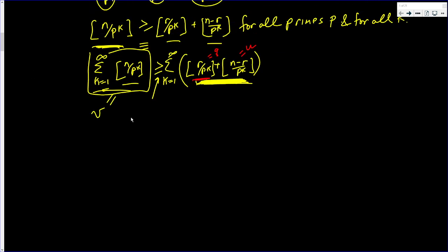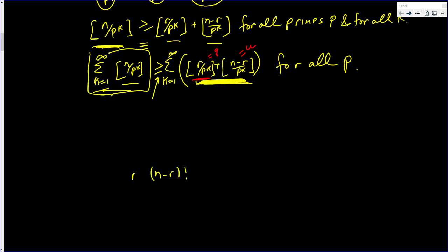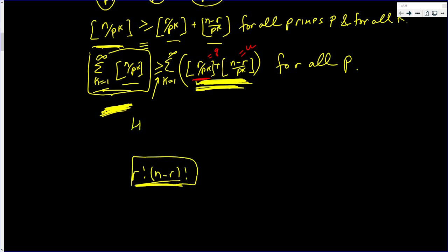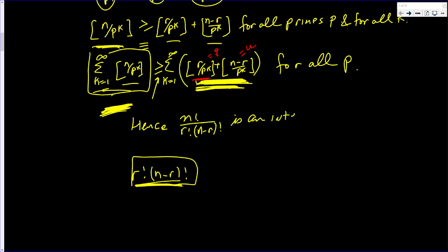This is true for all primes p. Whatever primes divide (n minus r) factorial and r factorial, the highest power of p dividing n factorial is always greater than or equal to the highest power contributed by the denominator. Hence n factorial over r factorial times (n minus r) factorial is an integer.